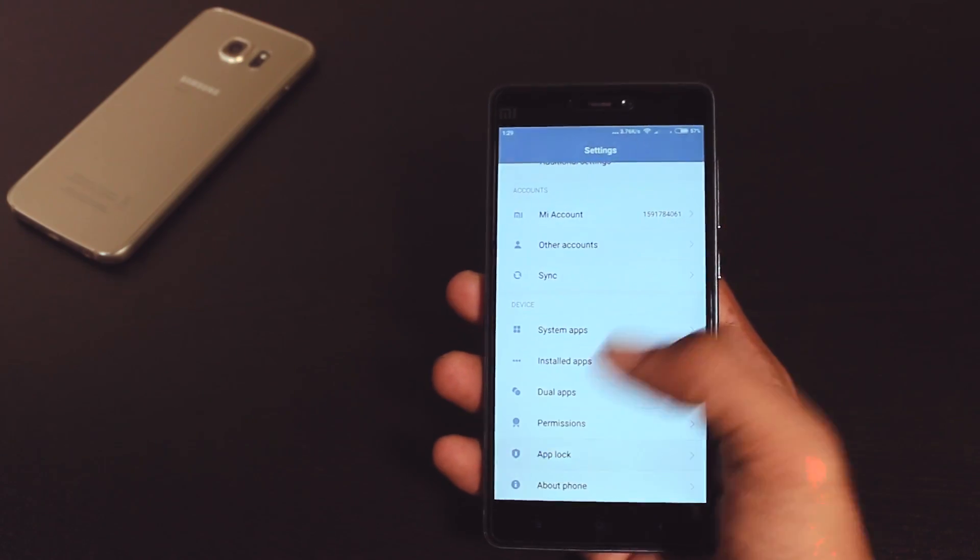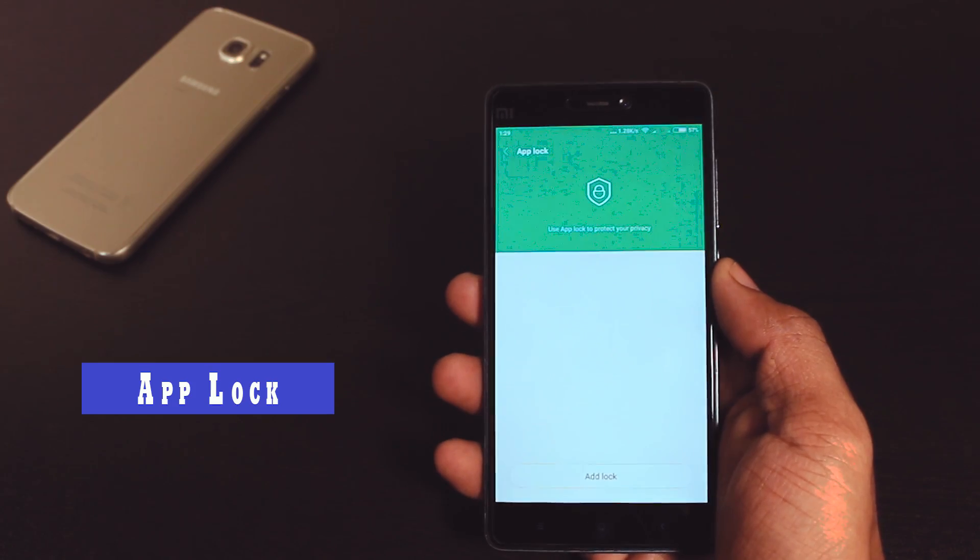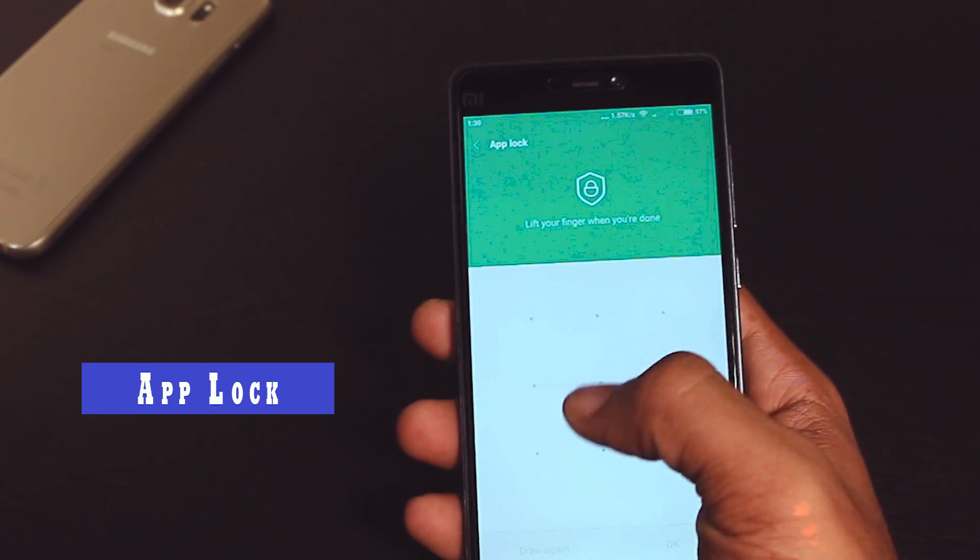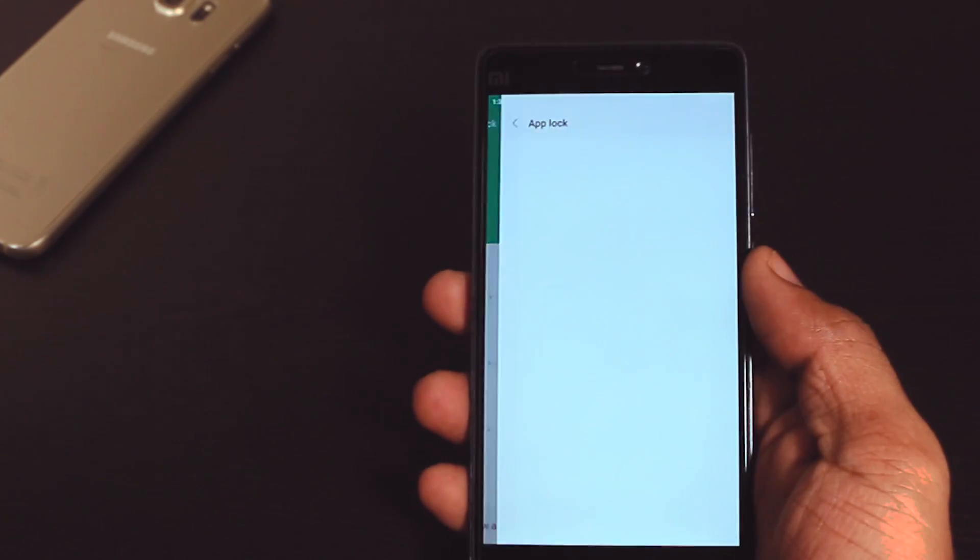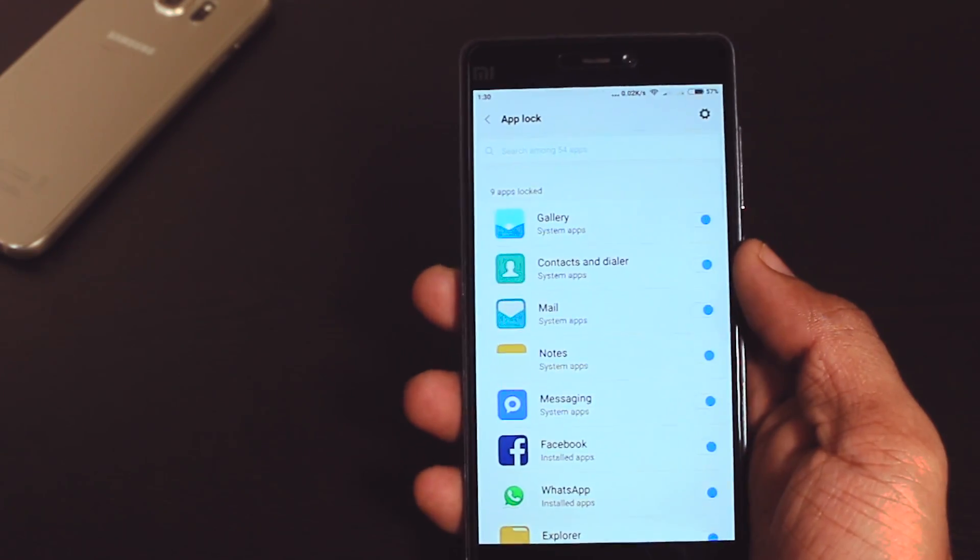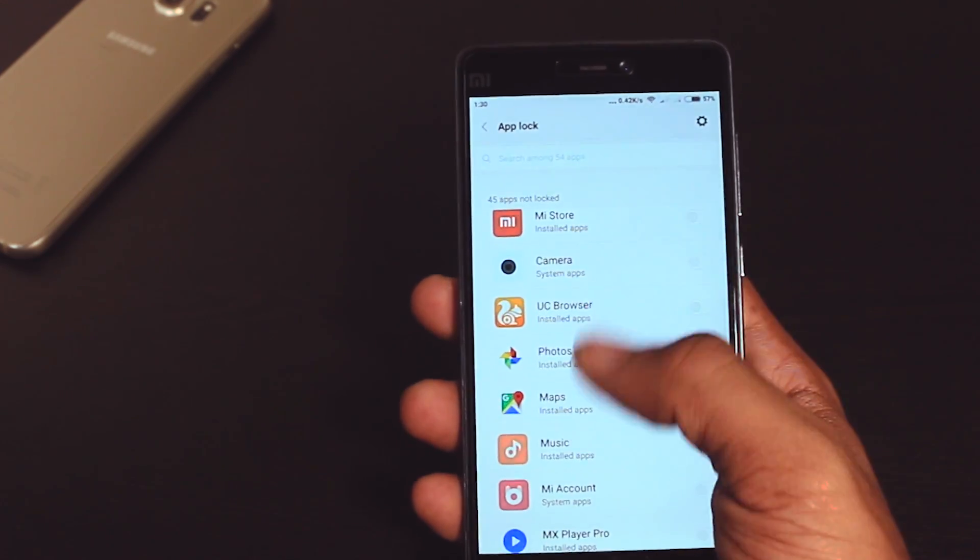The other good thing is that it has a dedicated app lock which will be really helpful for the privacy of our apps and it is quite easy to set up and use.